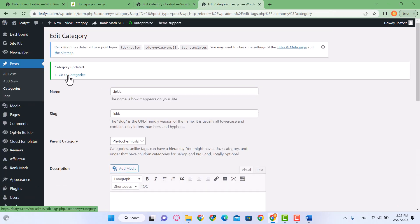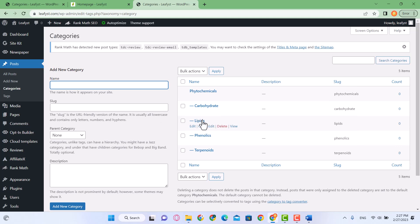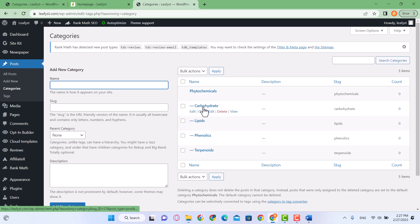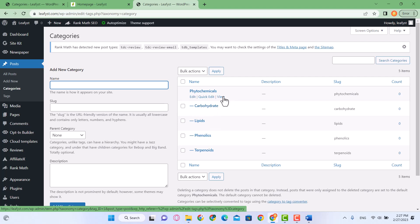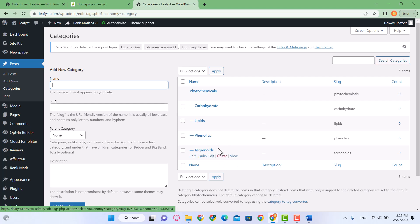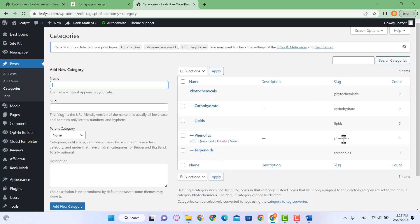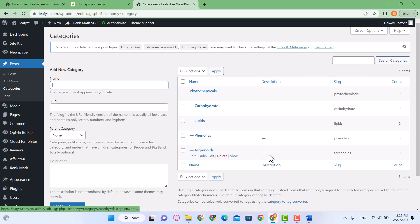Go back to categories. You'll see Phytochemicals as the default category, and the other categories which are subcategories of Phytochemicals have a dash sign indicating they are subcategories. You can also see the slugs and descriptions — I haven't added those yet; I'll add them in the next video.